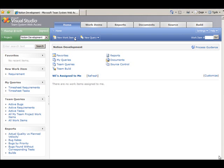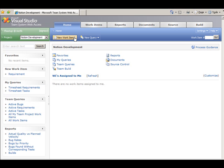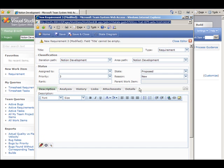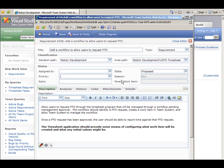The business will propose requirements using Team System Web Access or one of the Team System client tools. The requirement will be entered into the state of proposed and the requirements workflow can begin.